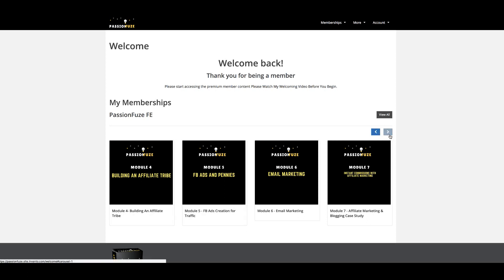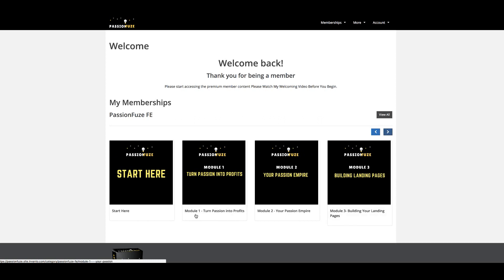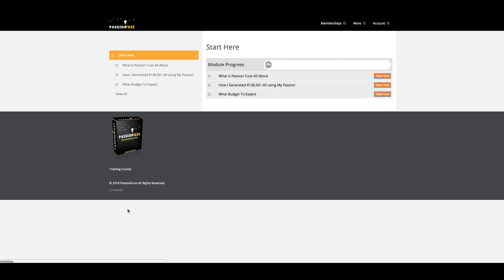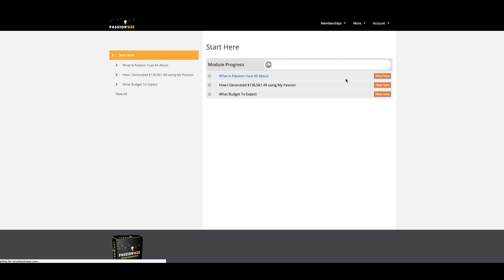Once inside, you're going to be able to get started by going through the different modules that I have set up for you inside the members area.